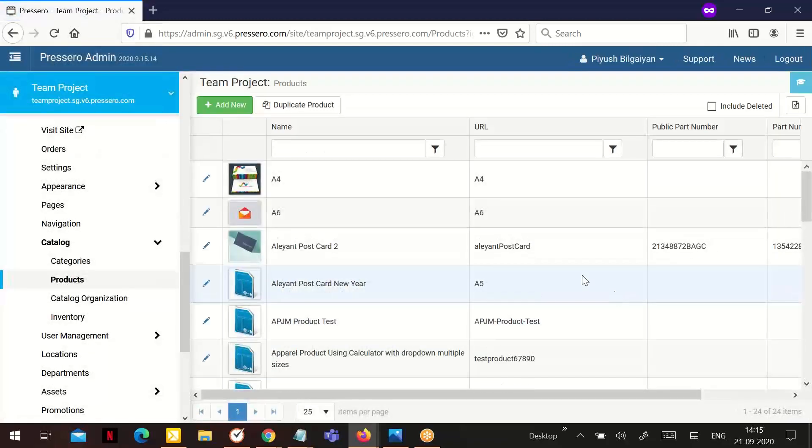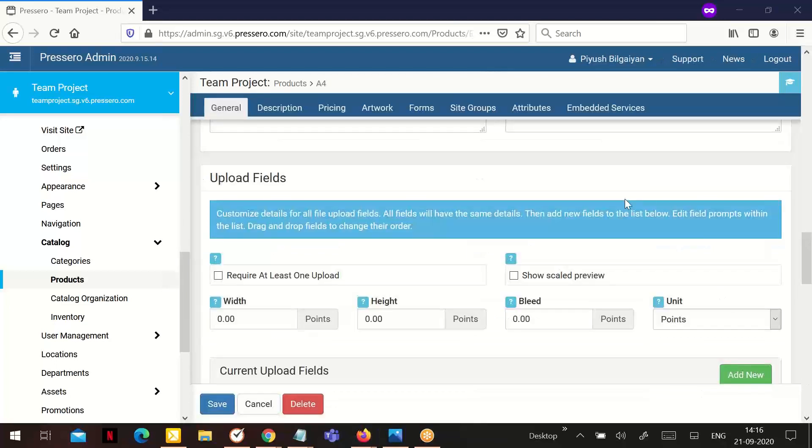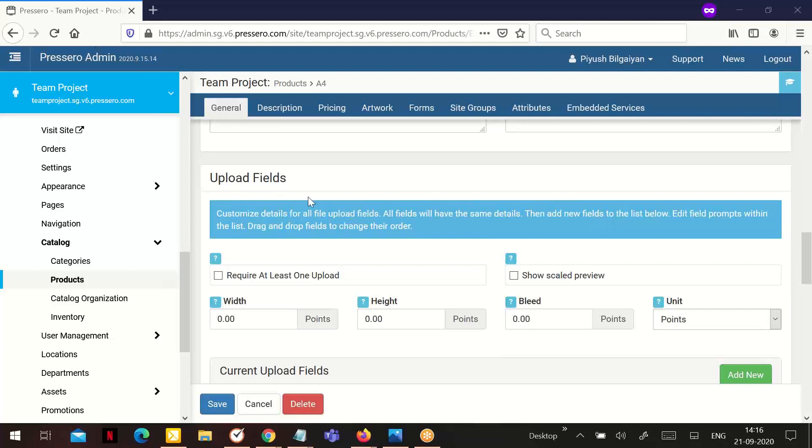From here, choose one of your products. We will start by the upload field section.